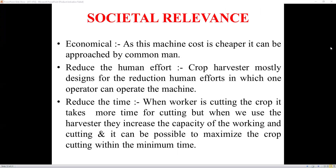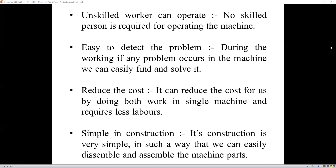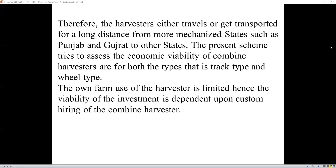Societal relevance: the machine is economical — its cost is cheaper and approachable by common people. It reduces human effort, as a single person is enough to operate the machine. It reduces time, since both operations are performed in a single machine. Unskilled workers can also operate it, and problems are easy to detect and solve in the field. It reduces cost by doing both operations in a single machine, requiring less labor. The construction is simple, making it easy to disassemble and assemble the machine parts.